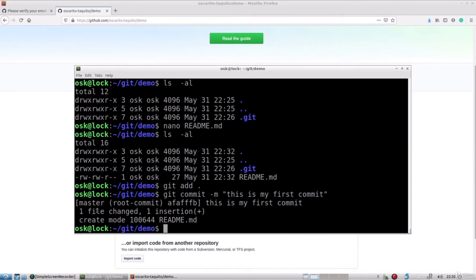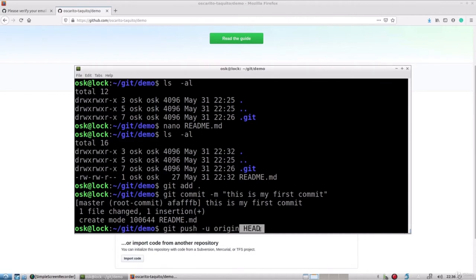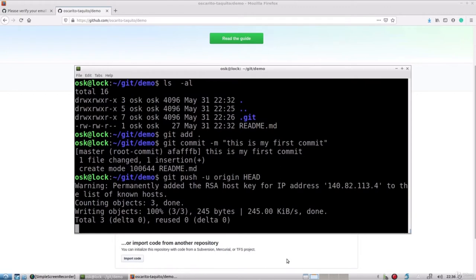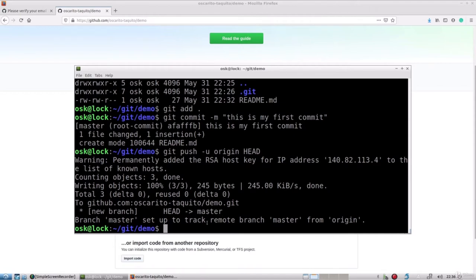After committing, I get a brief message — it's saying that we changed one file, basically added the readme file. Now I want to actually push or save these changes to the GitHub server. I'll type 'git push -u origin head', which says everything in queue should be pushed or saved to the server. After hitting enter, it takes care of pushing our file changes up into GitHub and tells us we have a new branch called master, which will be the main branch going forward.